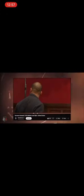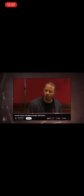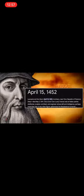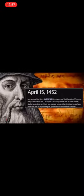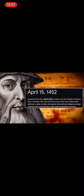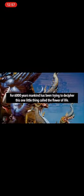He fell in love with this thing called the Flower of Life. Do you know what Da Vinci spent most of his life trying to figure out? I want you guys to know about a 6,000 year old secret. Mankind has been trying to decipher this one little thing called the Flower of Life.